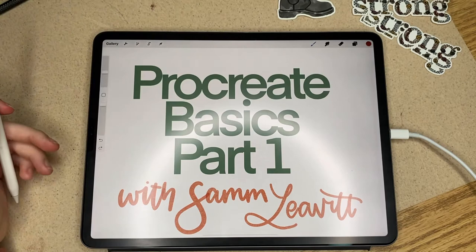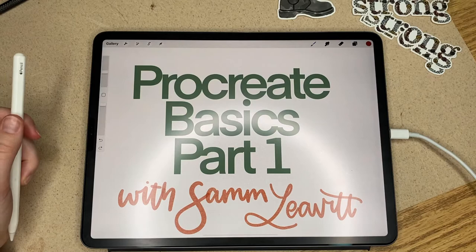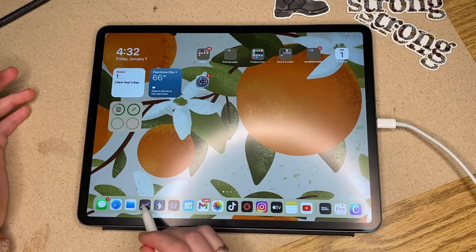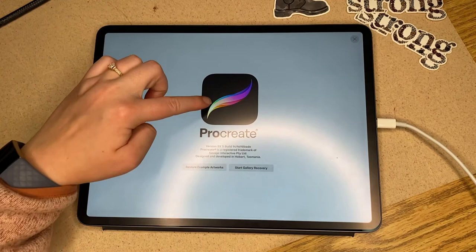First off we're just going to go over what Procreate is, how much it costs, and what the app looks like. This is my main screen — I've got Procreate down here. Procreate is a $10 app on any iOS app store for the iPad Air or iPad Pro. This is what the app looks like — it's like that little swish.